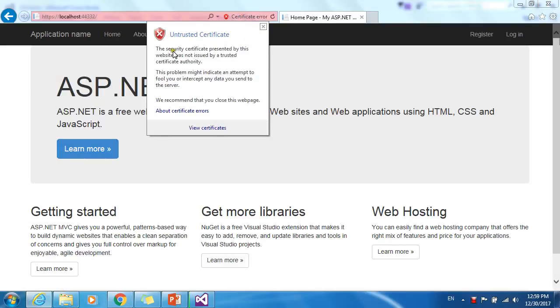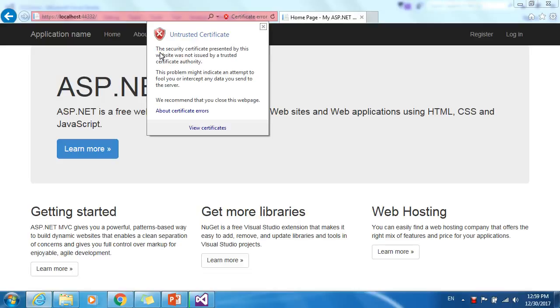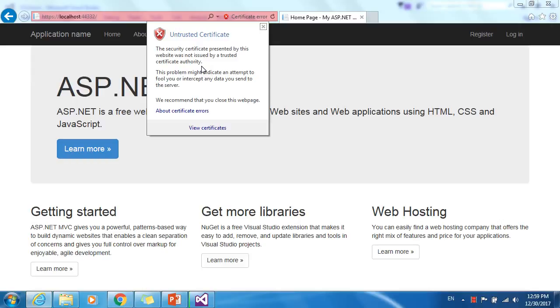Here you can see Internet Explorer is giving you some kind of message: the security certificate presented by this website was not issued by a trusted certificate authority. As I previously said, you have to buy an SSL security certificate from some third-party service provider company.